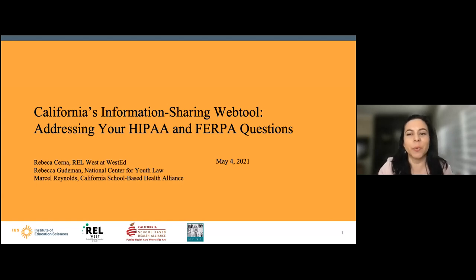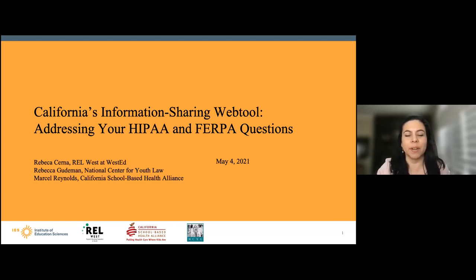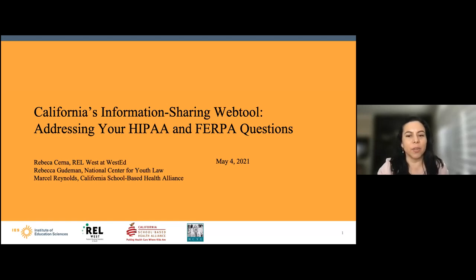Welcome, everyone. Welcome to our webinar on the California information sharing web tool, addressing your HIPAA and FERPA questions. Thank you for joining us during your lunch hour this afternoon. During this webinar, our focus will be on demonstrating how to use our new web tool to find answers to questions you might have on HIPAA, FERPA, and California laws. We called some questions from those submitted when you registered, and we'll be using some of those to highlight sections of the web tool.